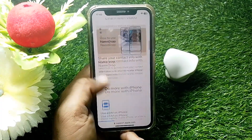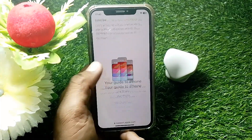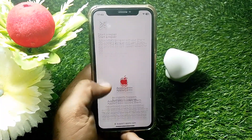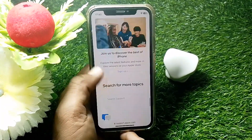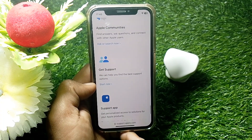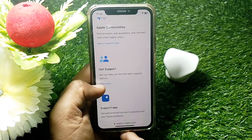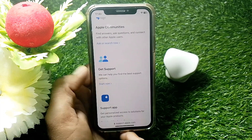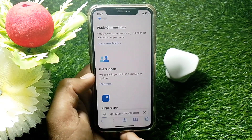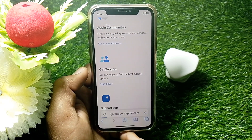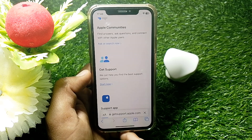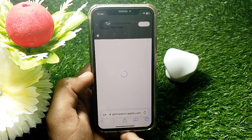Scroll down a bit and locate the 'Start Now' option. You can easily see it here — just tap on that. After tapping, wait a few seconds.